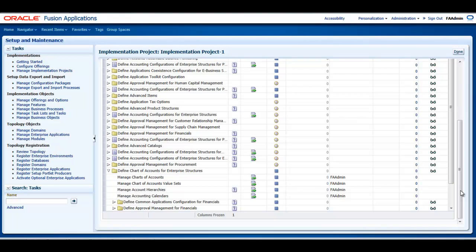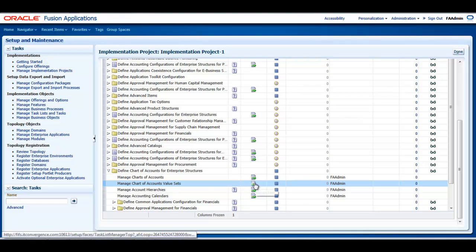In this example, I will be creating a value set to be used in a chart of accounts for my company, ITC Fusion. First, I will navigate to the Manage Chart of Accounts Value Sets task from within my implementation project, and I will click on Go to Task.